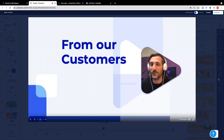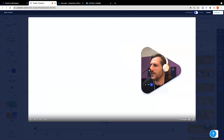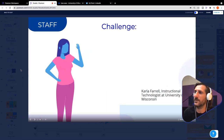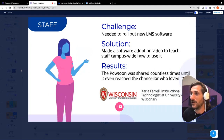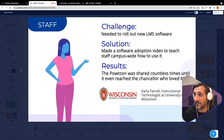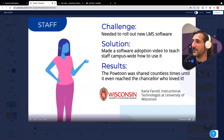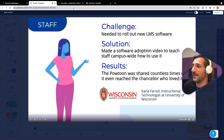What is the outcome for administrators, faculty, and institutions that use Powtoon with their students? I have a couple of examples from customers. Carla Farrell, instructional technologist at the University of Wisconsin-Madison, needed to roll out new LMS software in her institution. She created a Powtoon video — this is a faculty and staff use case, a time when you'd use this to communicate internally, to roll out new software, to explain how it works, what the benefit is, why everyone on the team should start using it. The results: the Powtoon was shared countless times until it even reached the chancellor, who loved it.